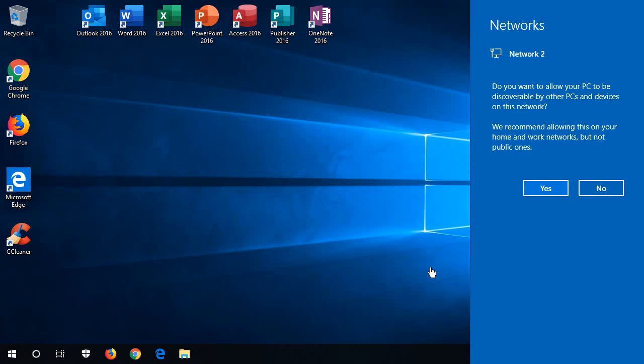So, if you're in a coffee shop or a hotel, etc., you want to say no, primarily for safety reasons. Because your computer, if you have shared folders and this kind of thing on it, is just going to be far more open to attack and casual browsing by other people in the coffee shop or the hotel.